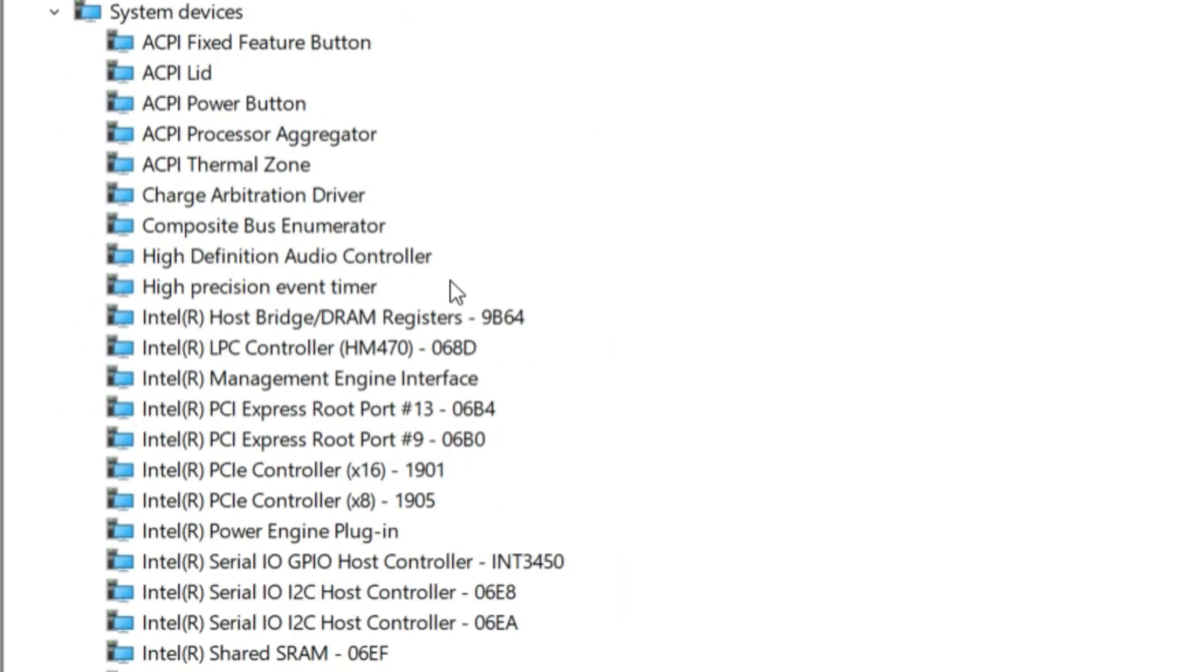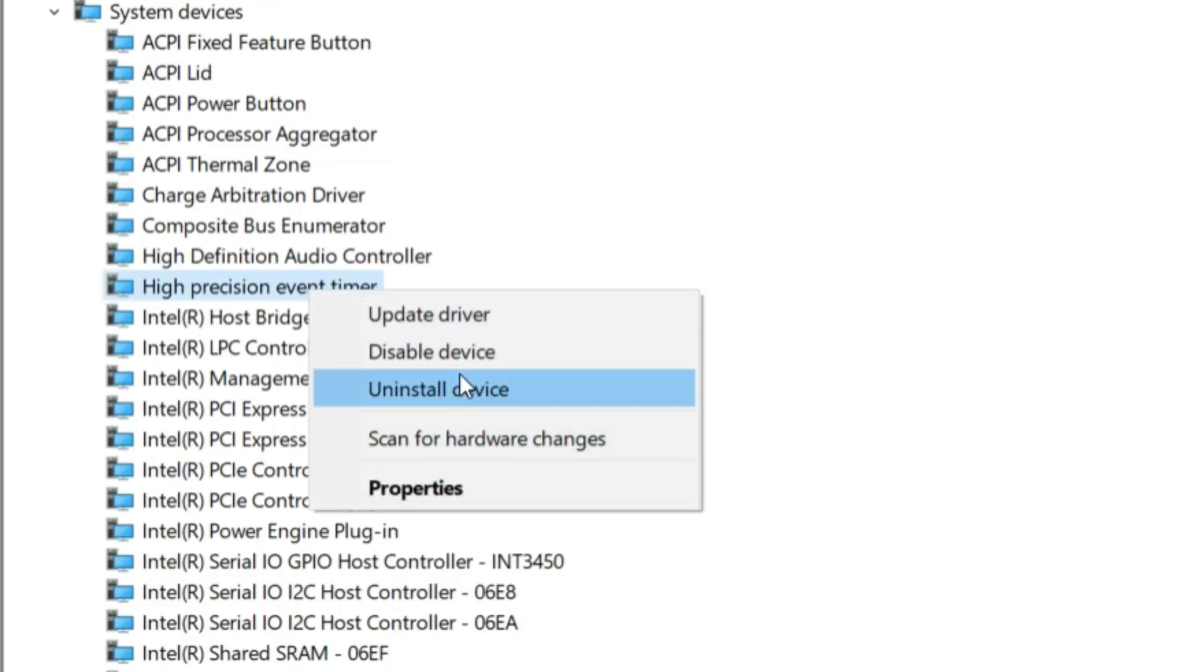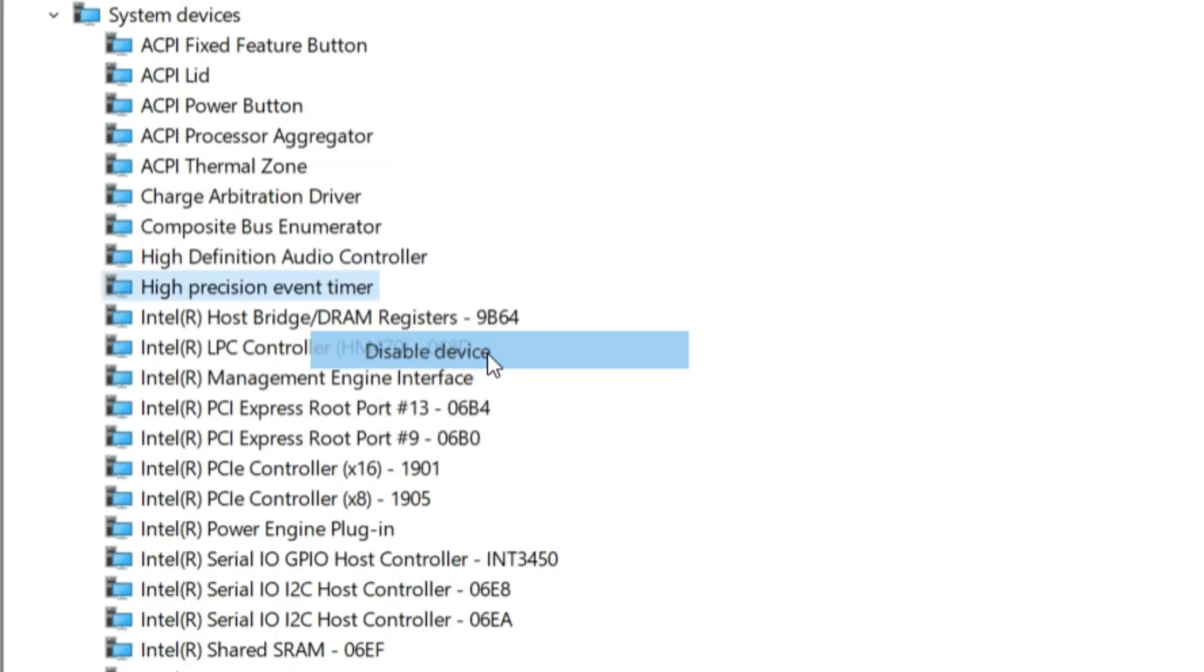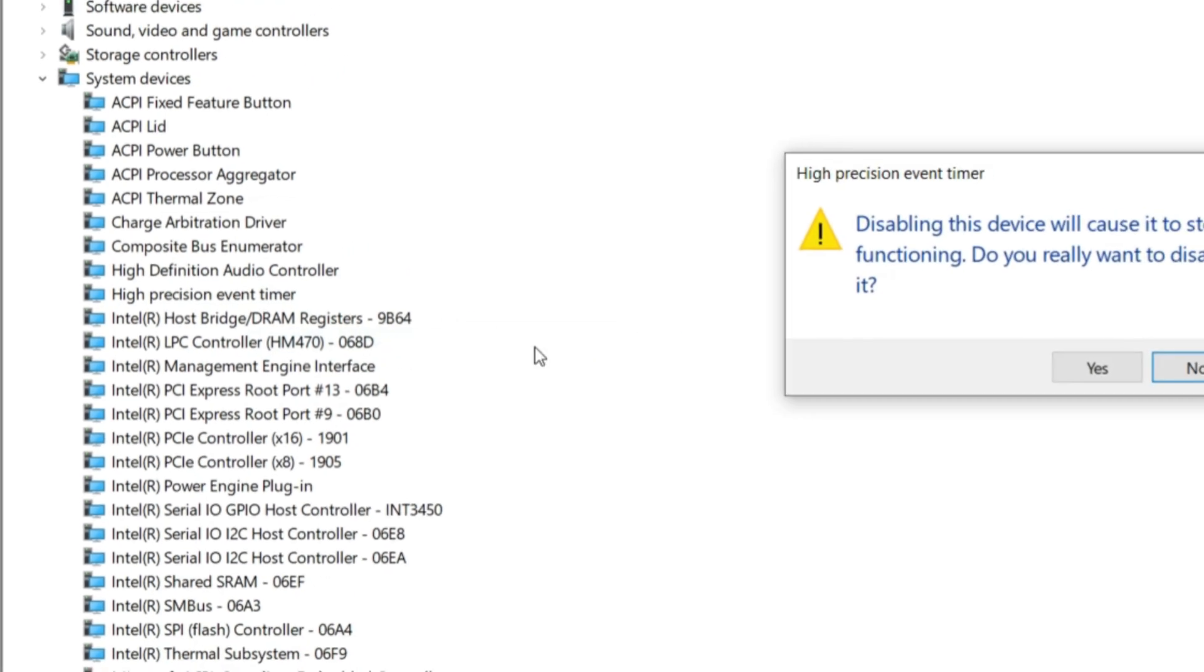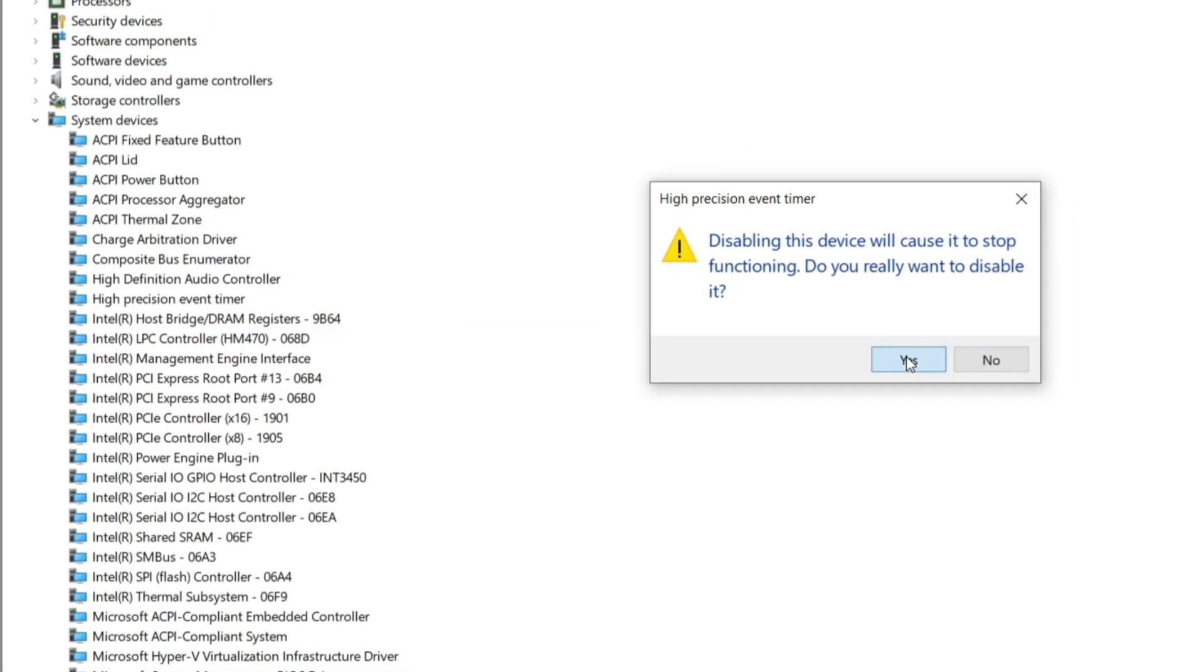Step 4: Right-click on it and select Disable Device. Step 5: Confirm by clicking Yes when prompted.